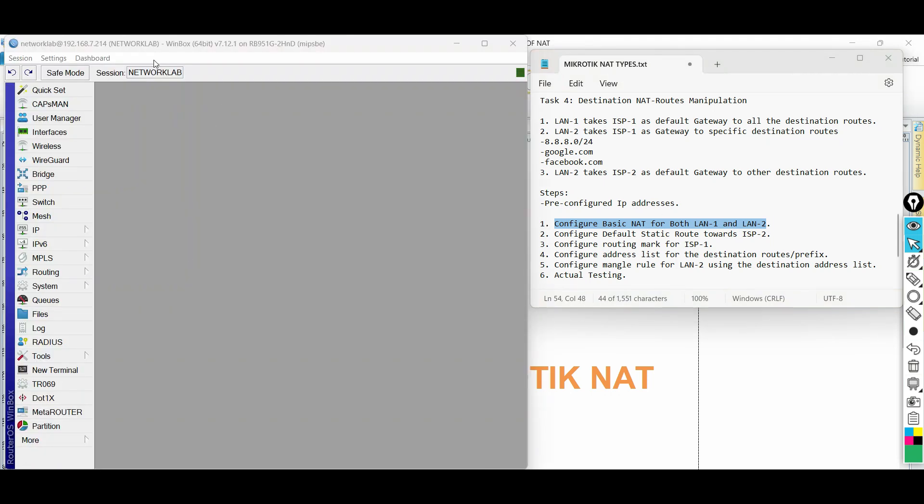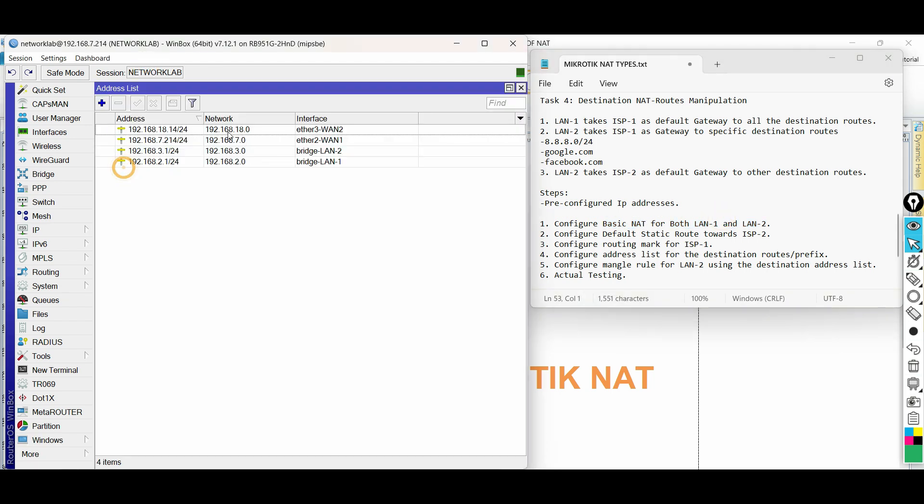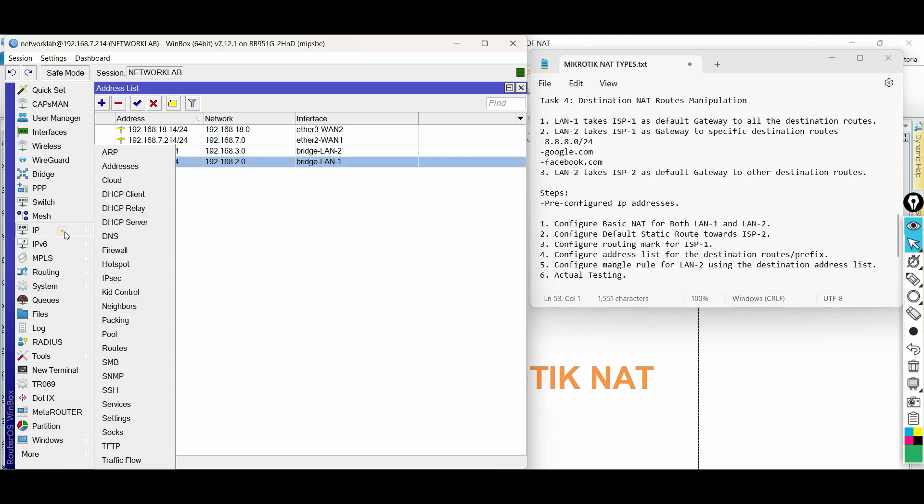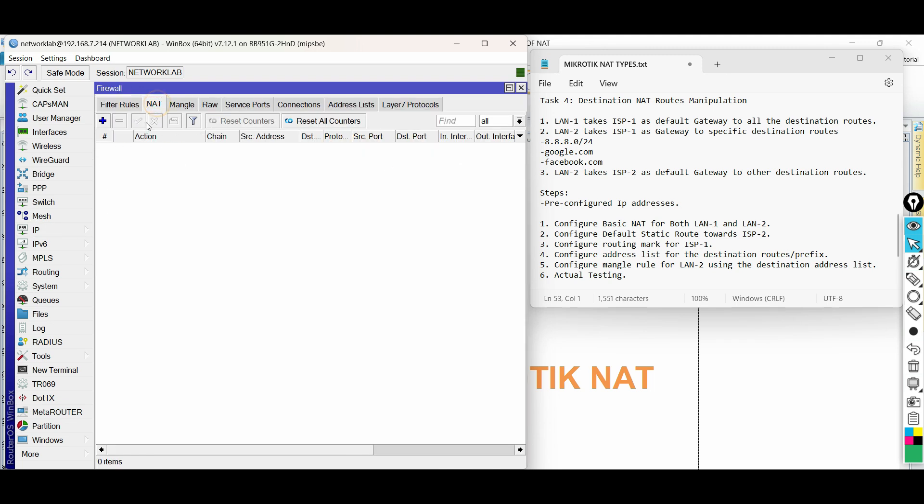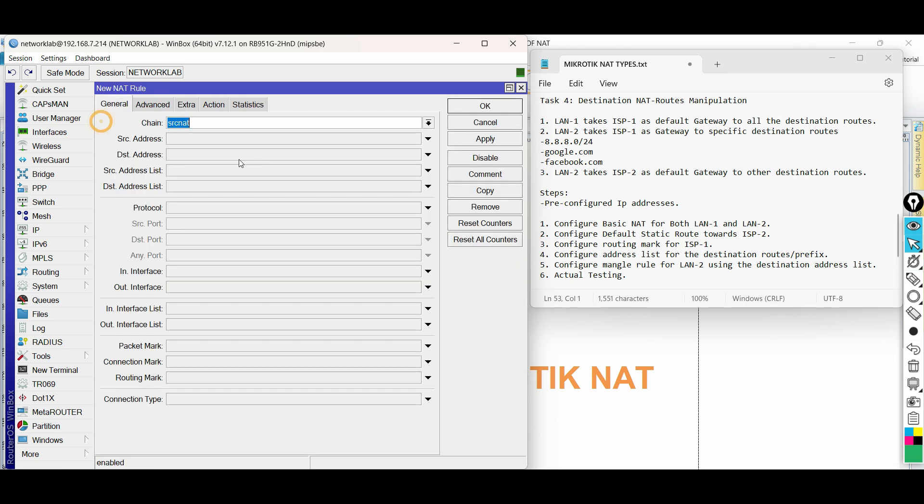Connect to the router using Winbox. Go to IP, then firewall. Add new NAT rule. In general tab, choose chain as source NAT, then input the source address.